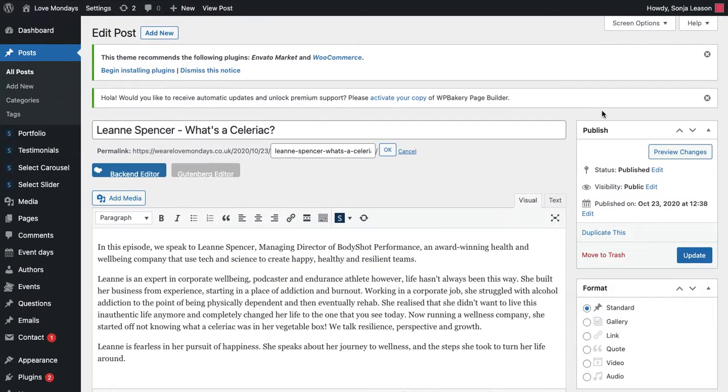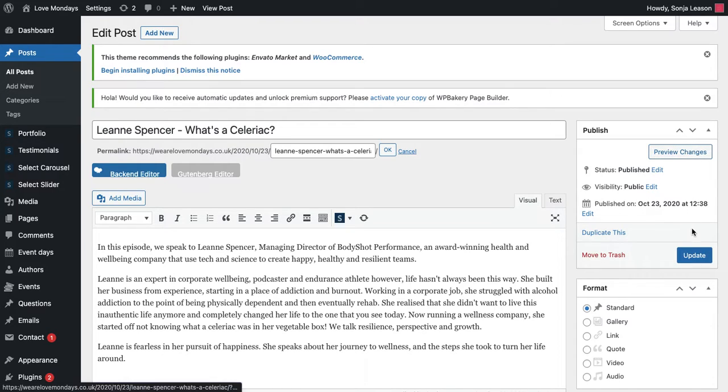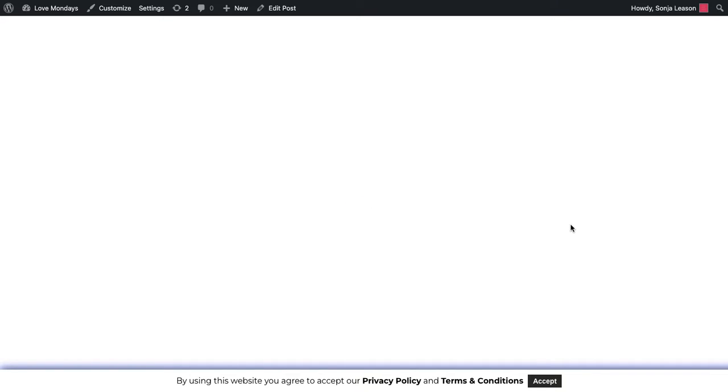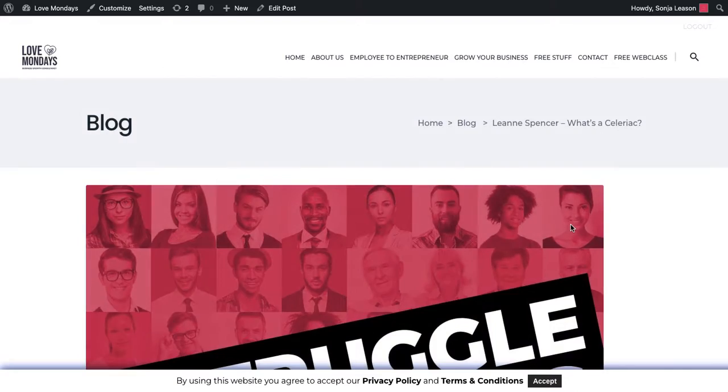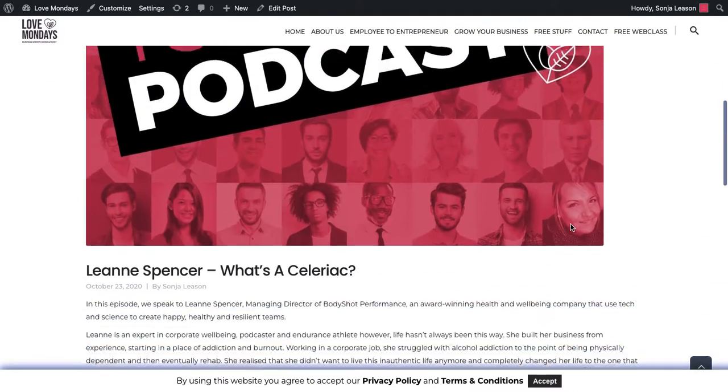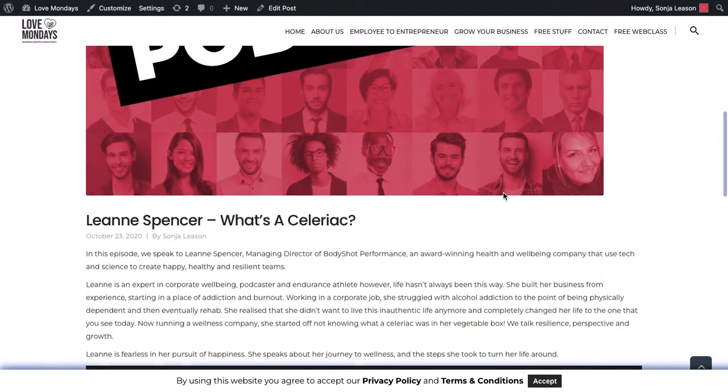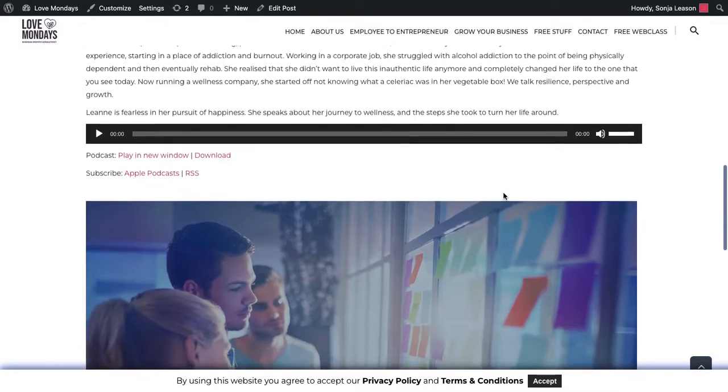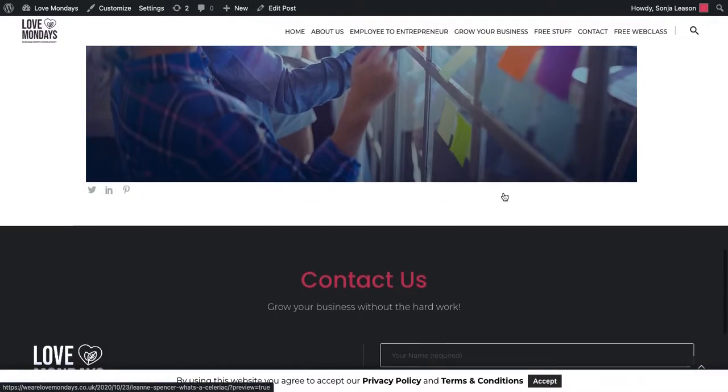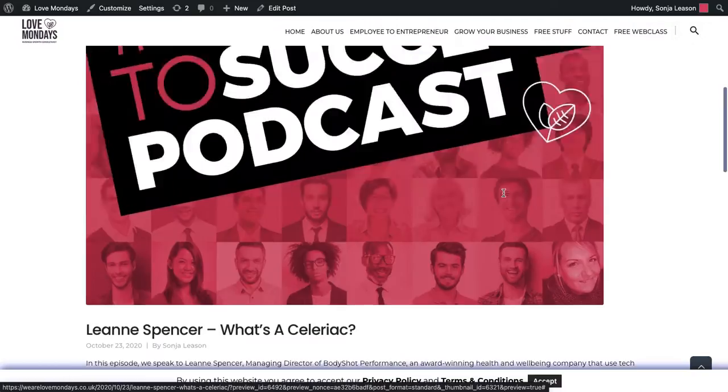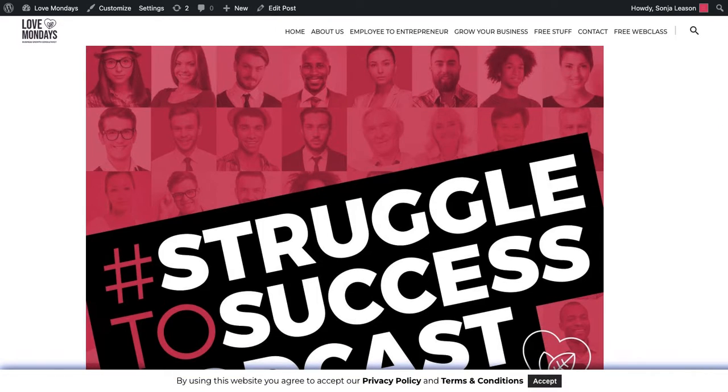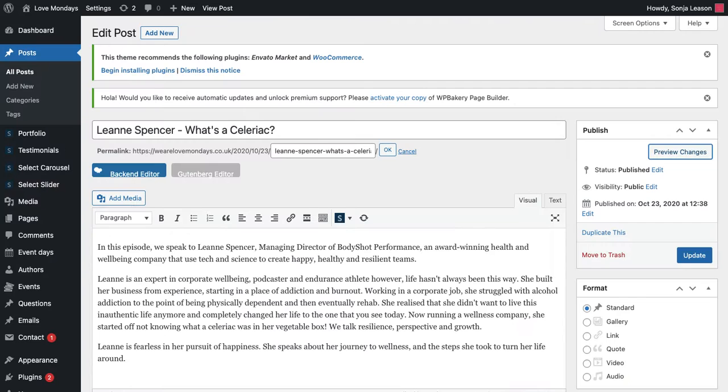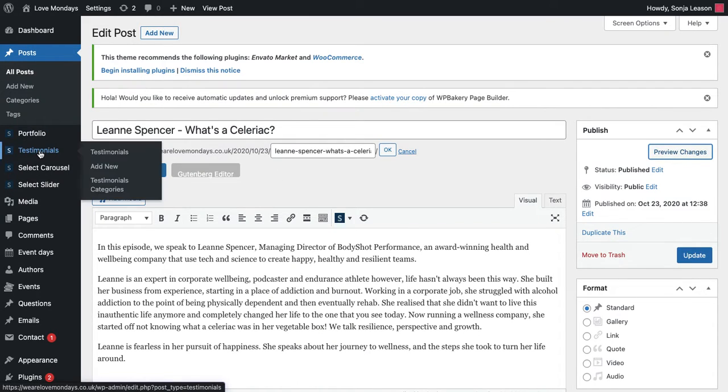Once you're happy with all of that, again, you can preview the changes or you can update it. And I will show you what it will look like on the front end. And then there's your featured image, there's your text. And there we go. So that is how you would do a blog.